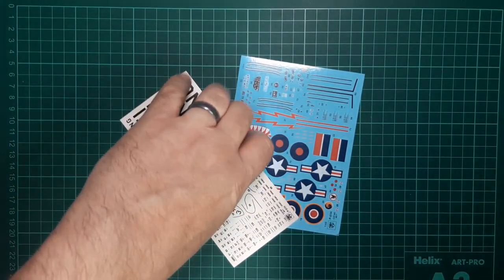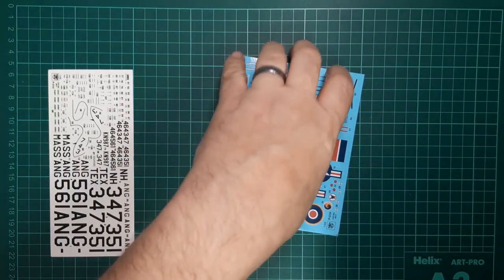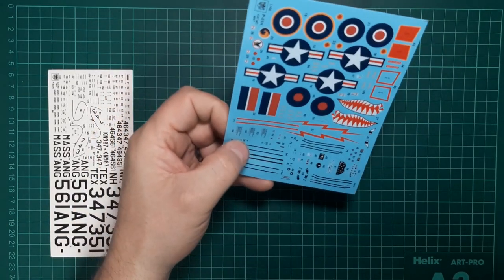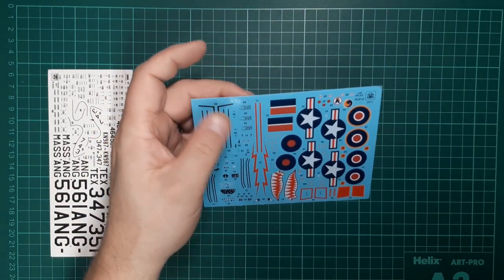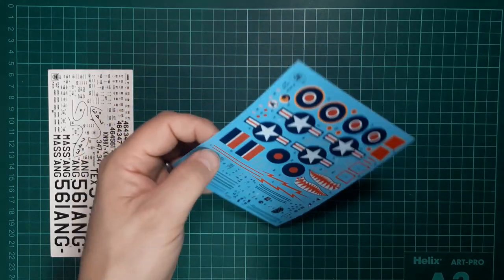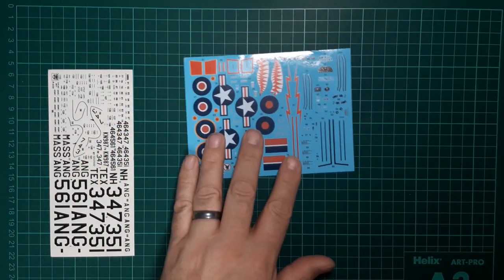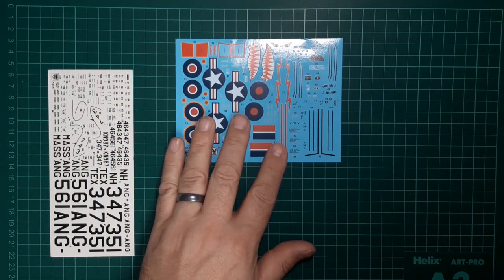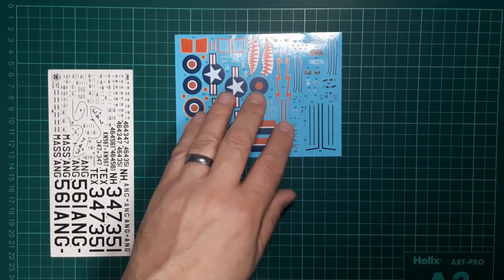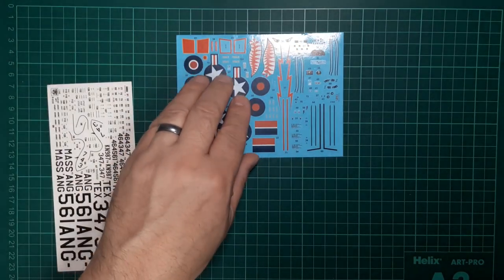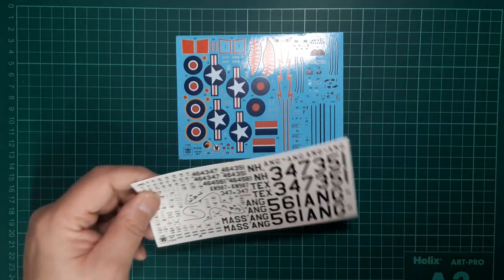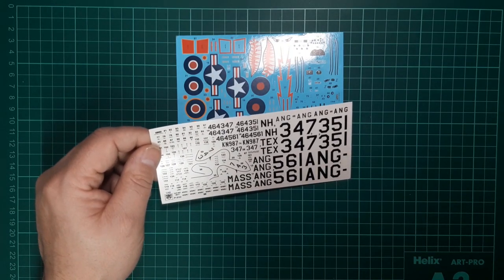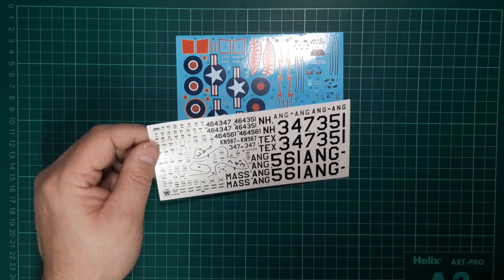Looking at the decals, two sheets are included. The blue one's got the national insignia and some of the stencil data, cockpit placards, shark mouth. They look to be well printed and have a little bit of a satin finish.